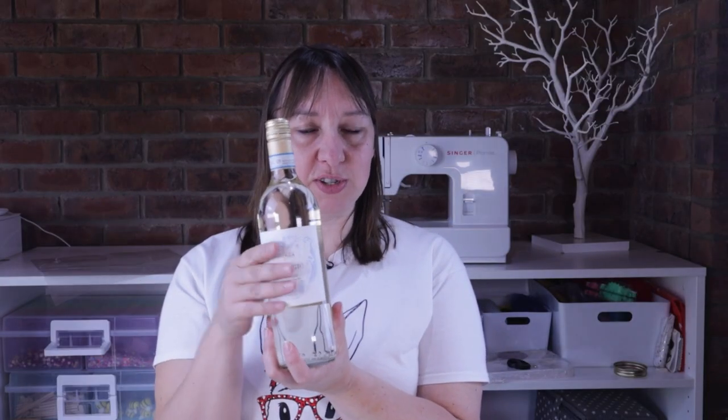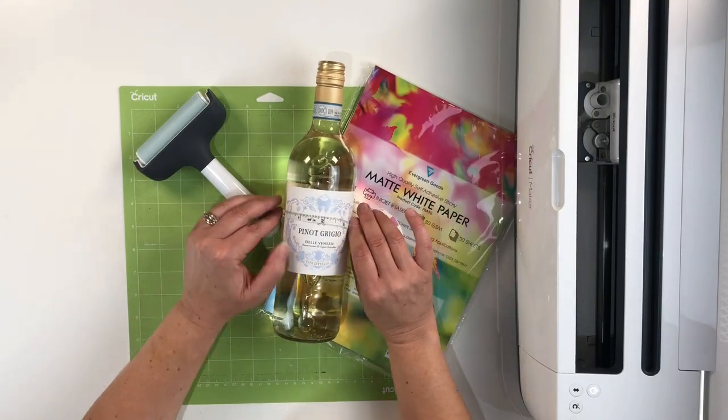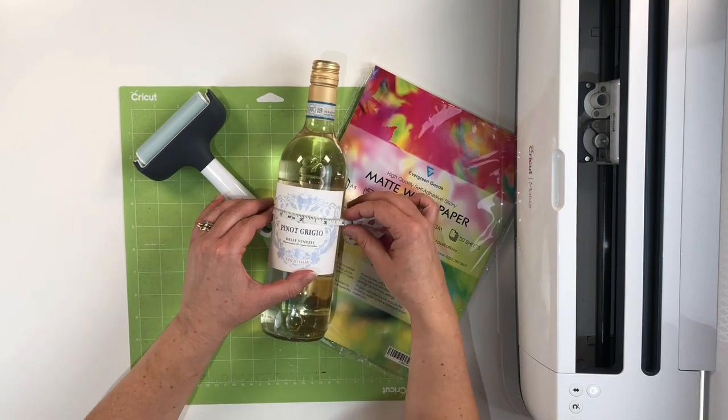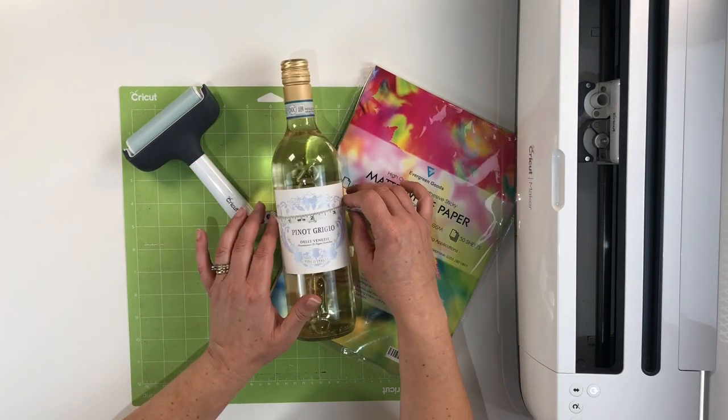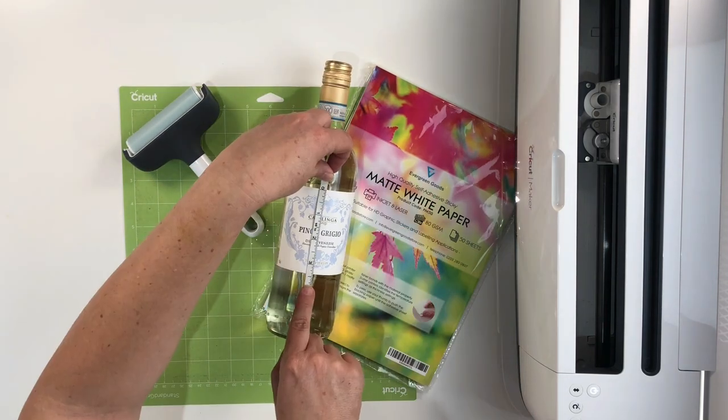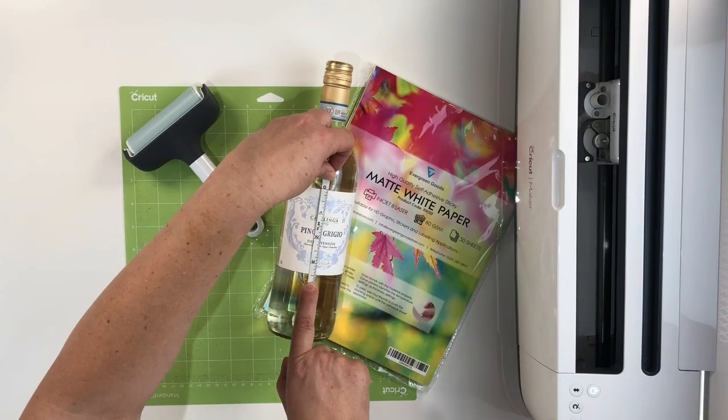First thing we need to do is take the label that's on the front of the bottle and measure it so we know what size to make the design for our personalized label. If we measure this we can see that it is roughly four inches wide by three and a half inches high.